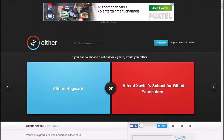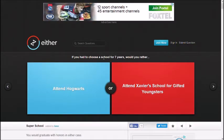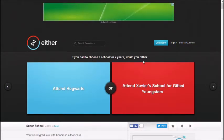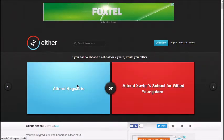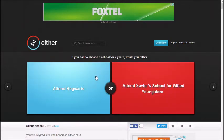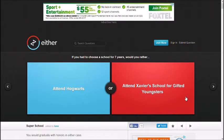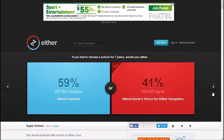If you had to choose a school for seven years, would you rather... I don't know what Hogwarts is, so I'll choose Xavier's school for gifted youngsters. So you're an X-Men now. Yeah.